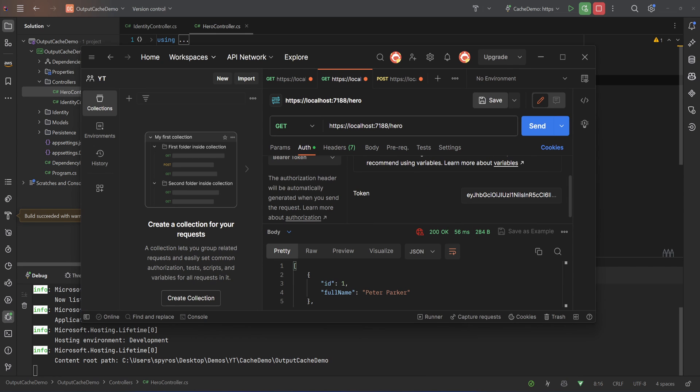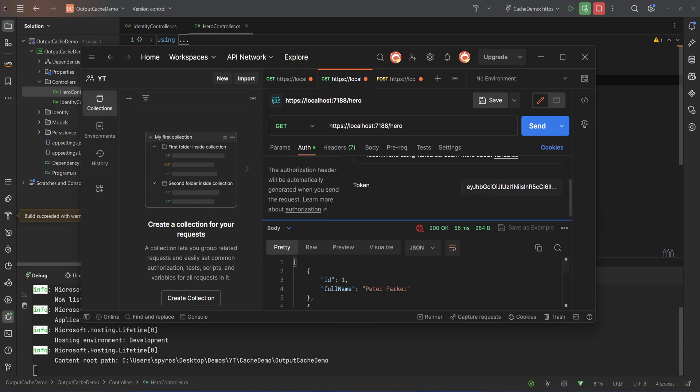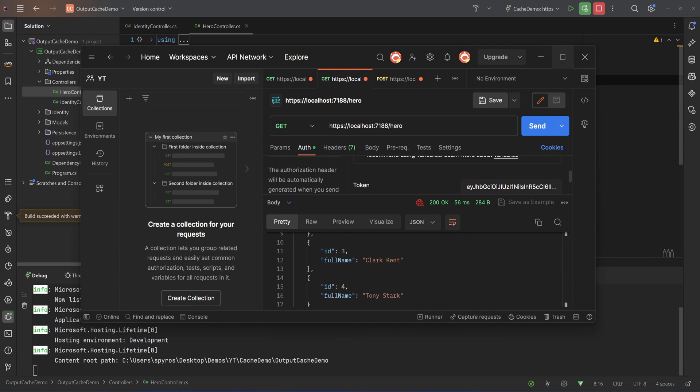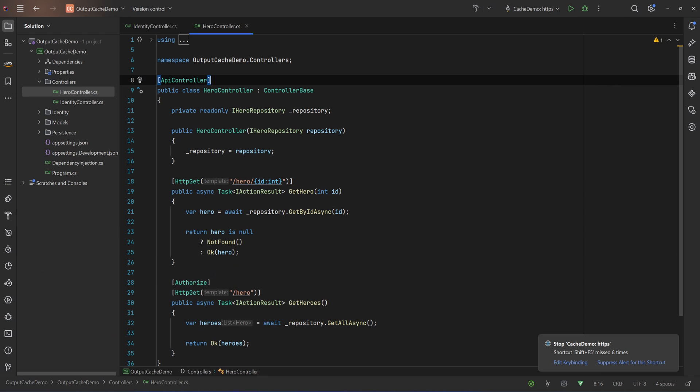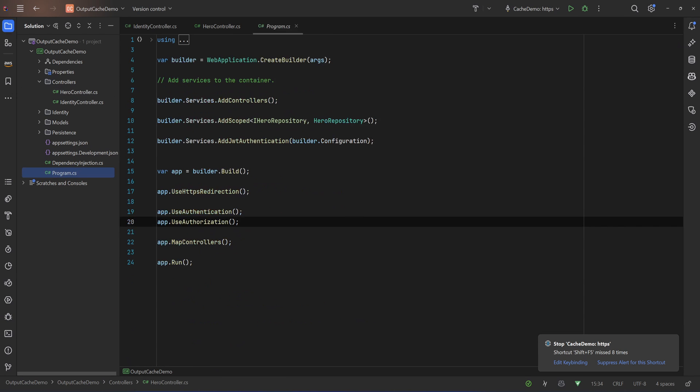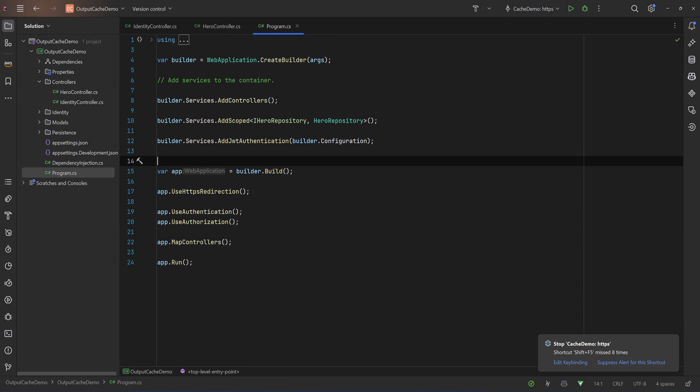Let's go again to that call and to the auth, let's add bearer token, let's paste that token and if we send it again now we get all the heroes. Peter Parker, Bruce Wayne, Clark Kent, Don Stark.